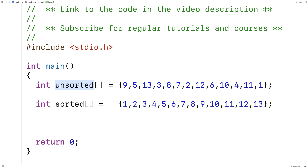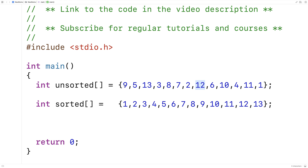With an unsorted array, if we wanted to find the index of element 12 — where is it in the array — we'd have to search from the left-hand side to the right-hand side one element at a time, because we have nothing to go on as to where 12 could be in this array. So we're stuck searching one element at a time from left to right until we find 12.